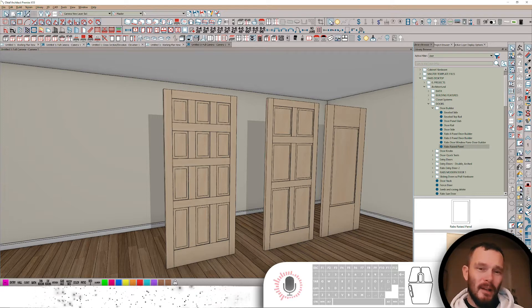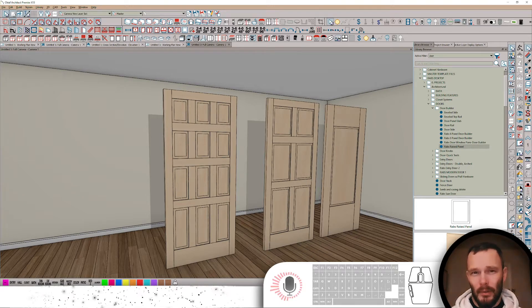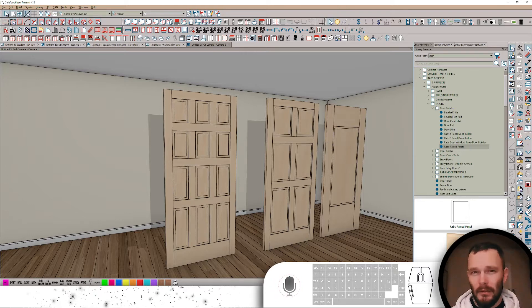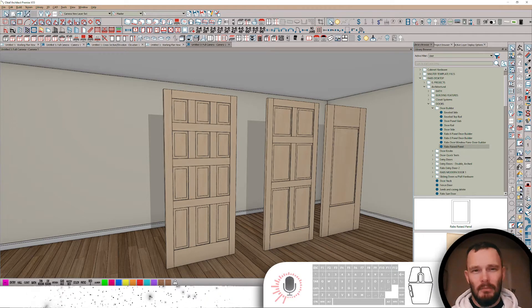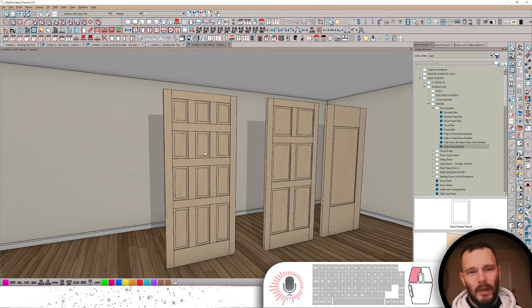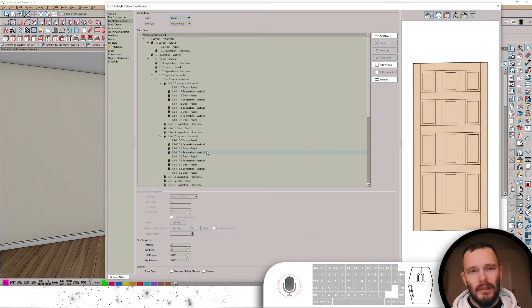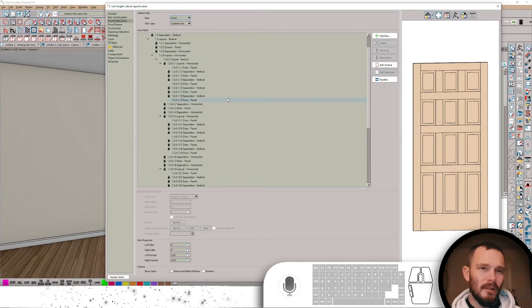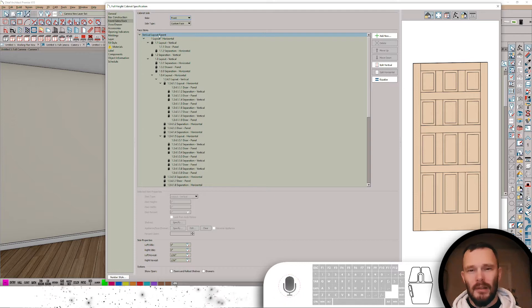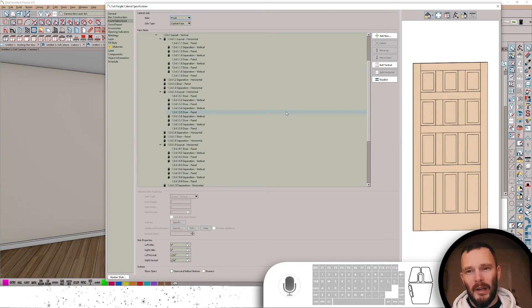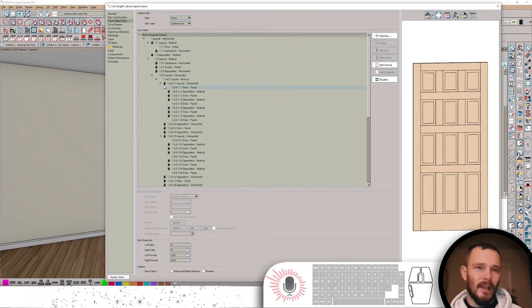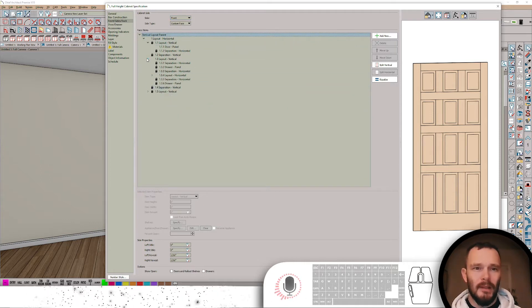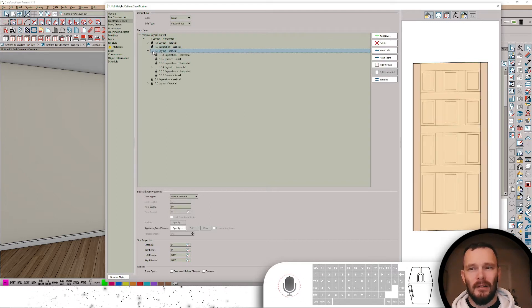I'll show you what I mean. Door number one here is actually just a cabinet symbol. It's a full height cabinet and you can see here its face item stack is pretty extensive. But what's easy about the face item stack, once you realize how it works, is when you break it down into just its segments.